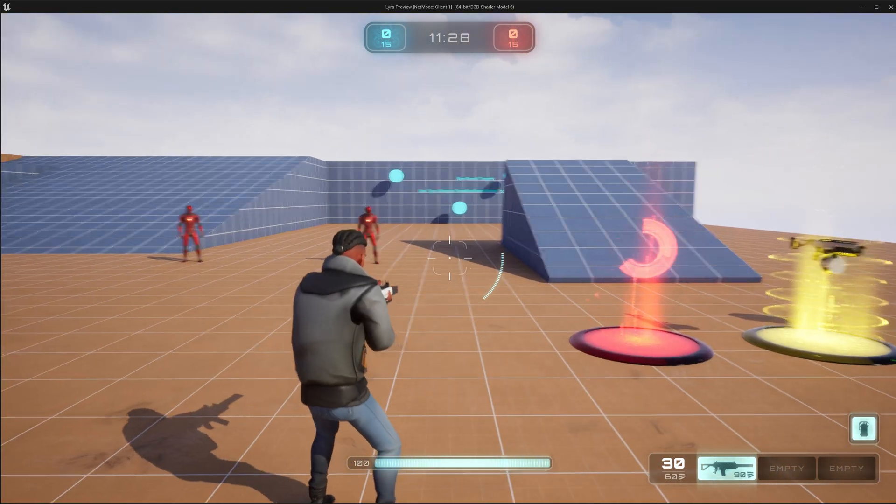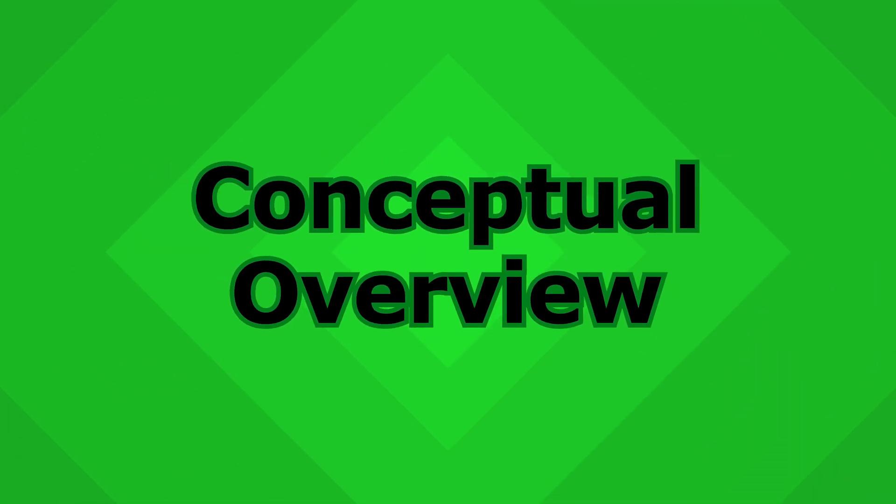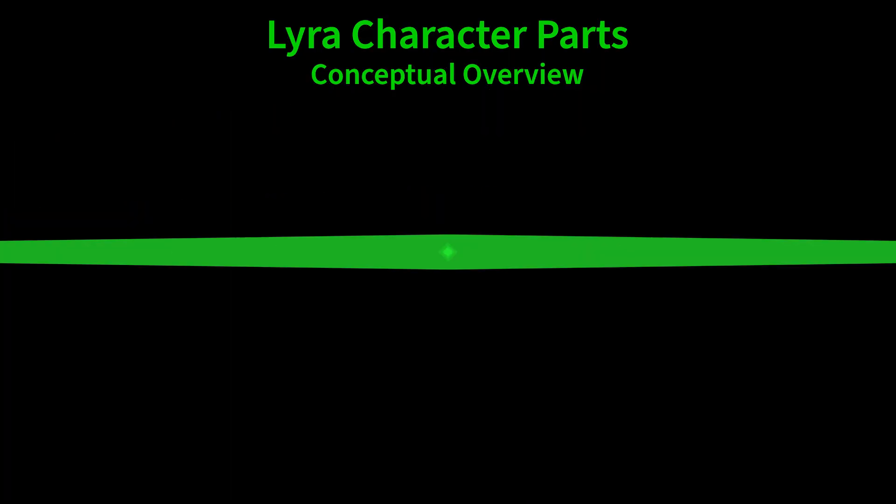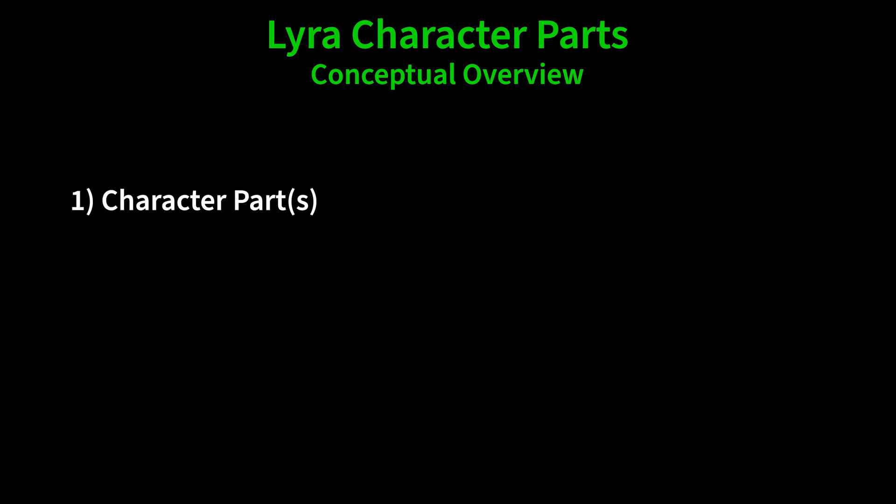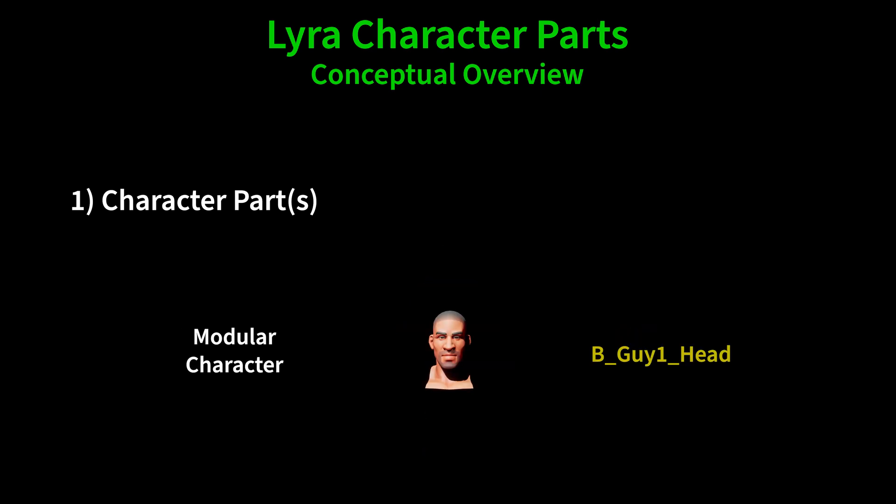How does this work? We're going to find out. Let's look at a conceptual overview of Lyra character parts. First is obviously the character part itself, which can either be full body or can be part of a modular system.